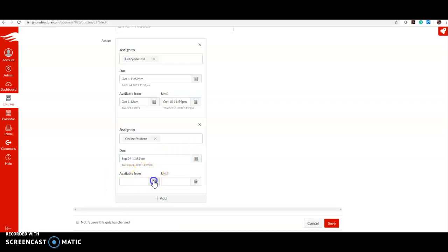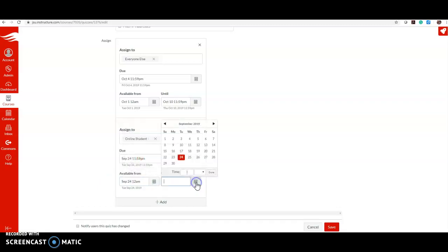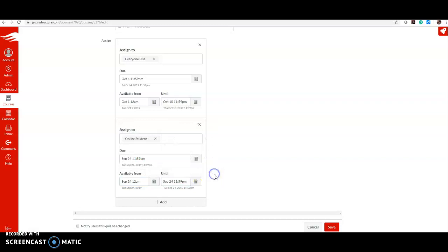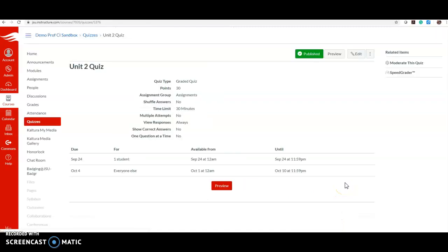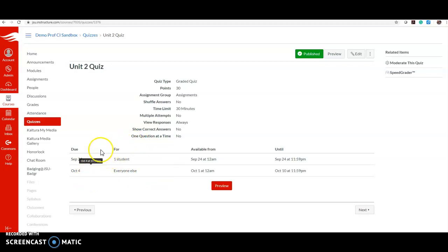Hit Save. So now for everyone in the class the quiz is due October 4th, and for this student - online student - it is due today, September 24th.